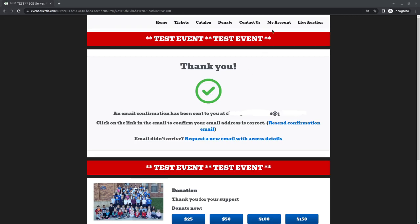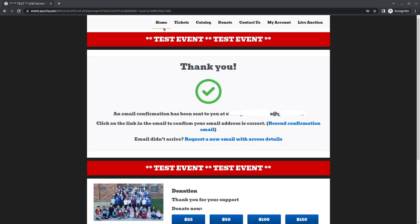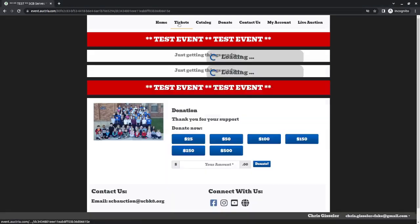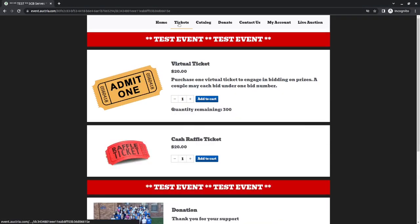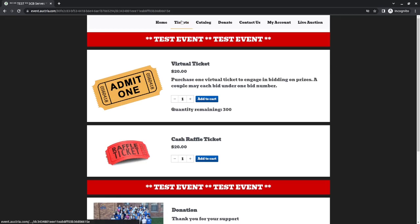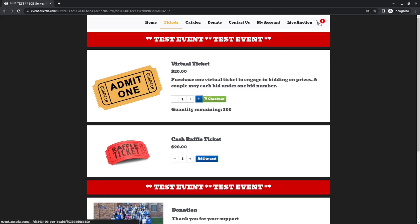Once that has been done, the next thing to do is go ahead and buy a virtual ticket. If you do not buy a virtual ticket, you will not be able to bid on items that are silent or live auction. So go to tickets, add the virtual ticket to your cart, and from there you can click on the shopping cart.